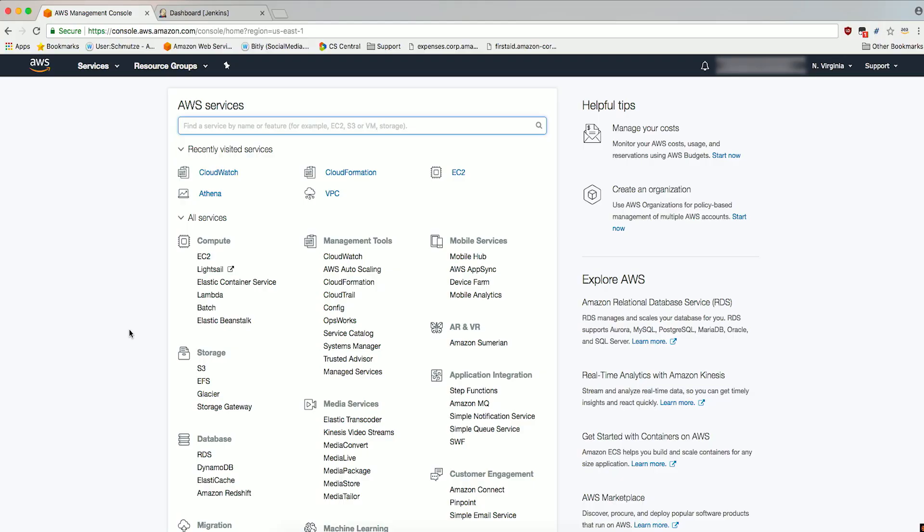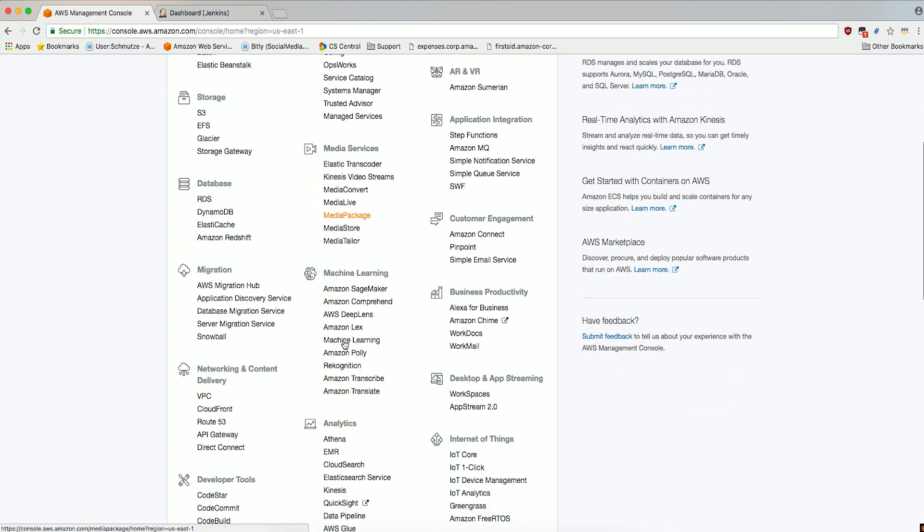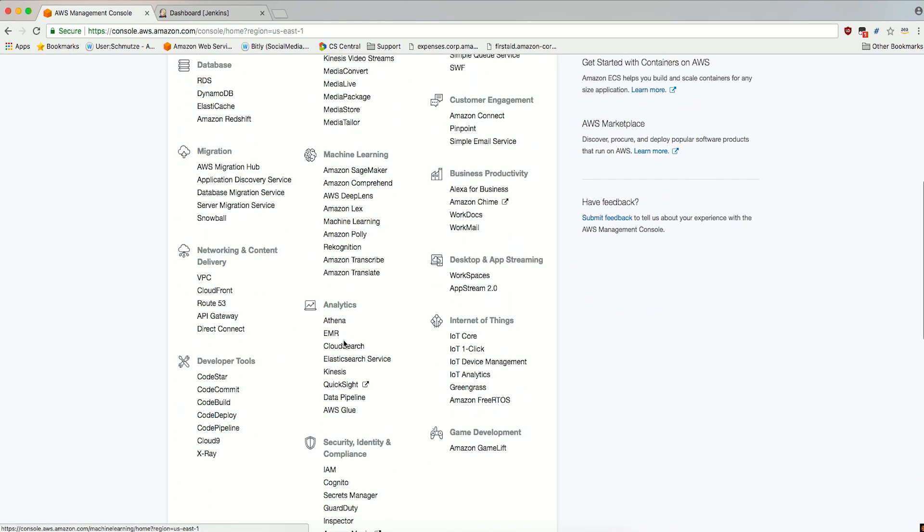In order to follow this tutorial, you'll need to have AWS security credentials to allow the Jenkins plugin to manage your Amazon EC2 Spot Fleet. We will set that up first in the form of AWS Identity and Access Management user credentials. We'll begin by signing into the AWS Management console with your username and password. I'm already signed in. Go to the IAM console by choosing IAM under Security, Identity, and Compliance.